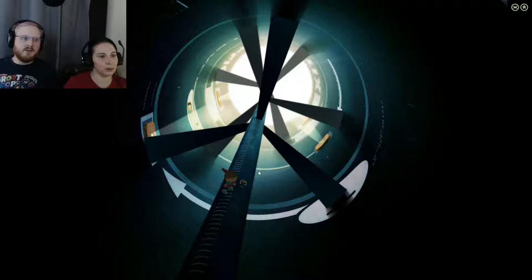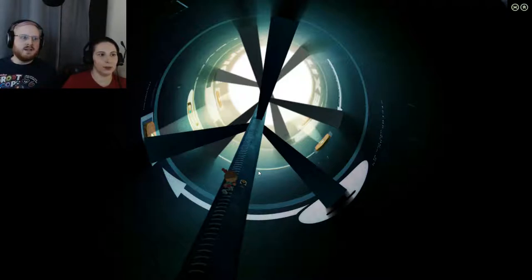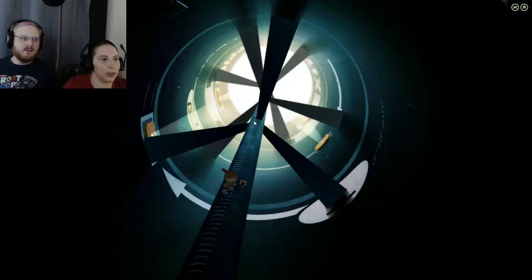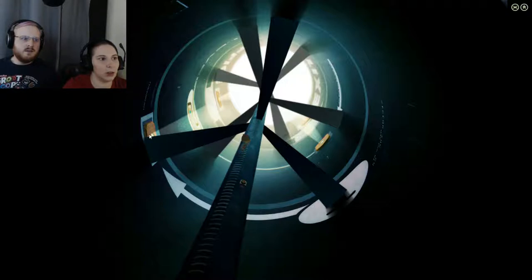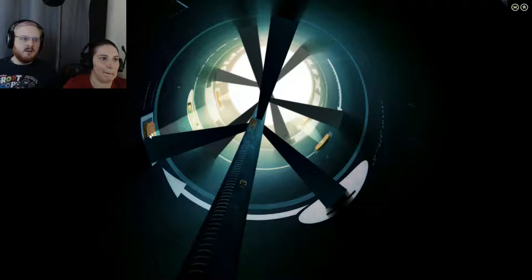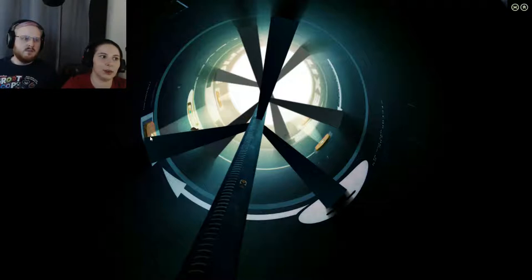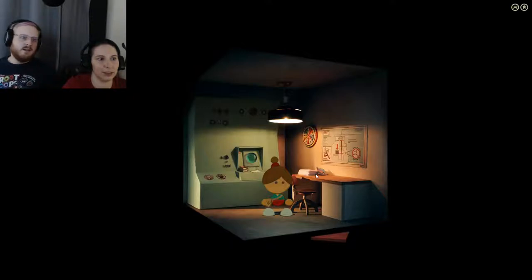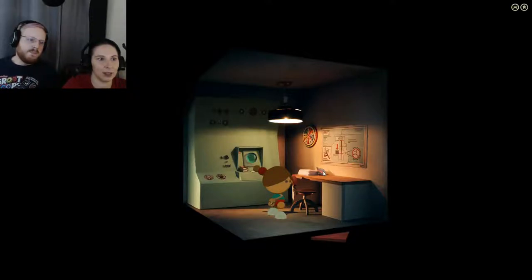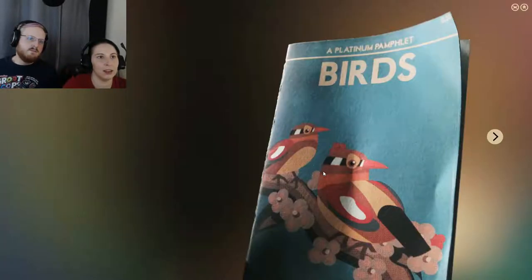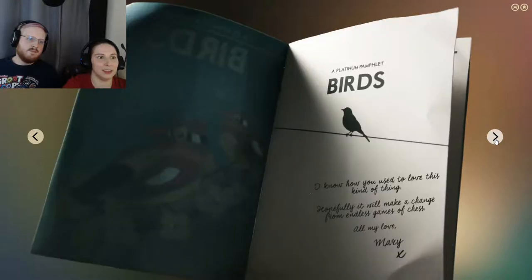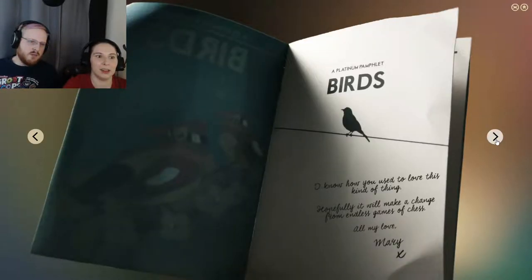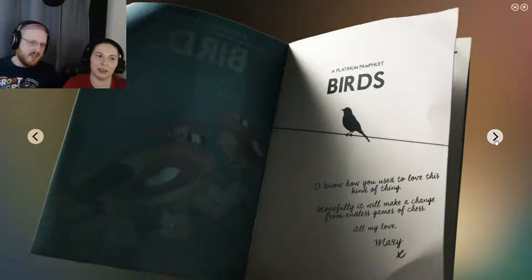Last we left off, we just got done with a little moving city thing. And now we're in the power plant of some sort. We pushed a button last time, it moved a thing. Hopefully it didn't super fuck us up, but we'll find out. There was an arrow pointing to it, so that bodes well. A note from Mary: I know how you used to love this kind of thing. Hopefully it will make a change from endless games of chess. All my love, Mary.